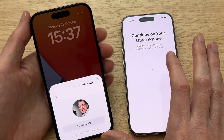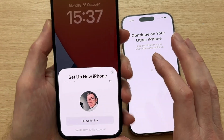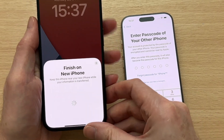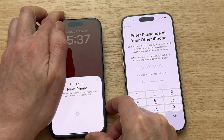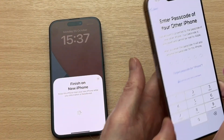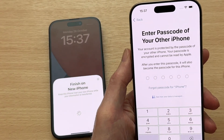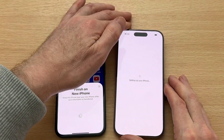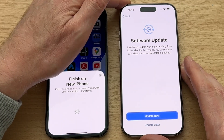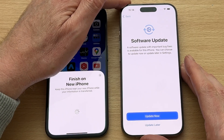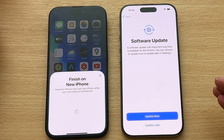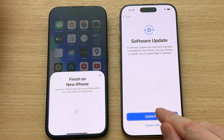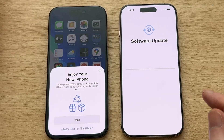Tap 'Set Up for Me' and then 'Finish on New iPhone', and type the password that you use to access your old iPhone. Now at this point in the process you may be prompted to update your iPhone software. I did go ahead and update the software to avoid any potential issues with the transfer process, but bear in mind it will take you back to the beginning of this process.